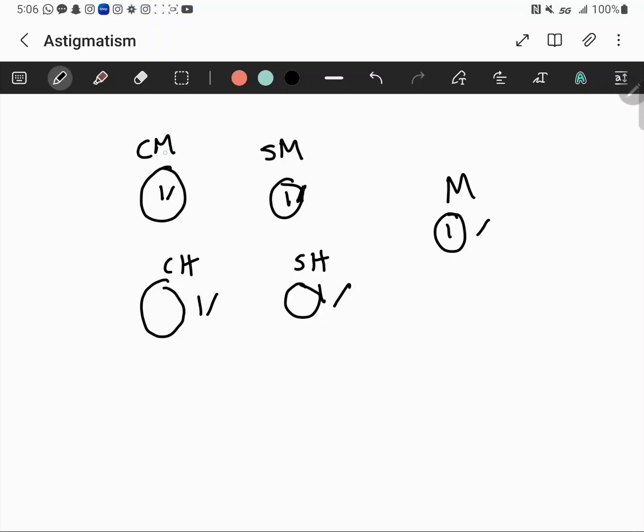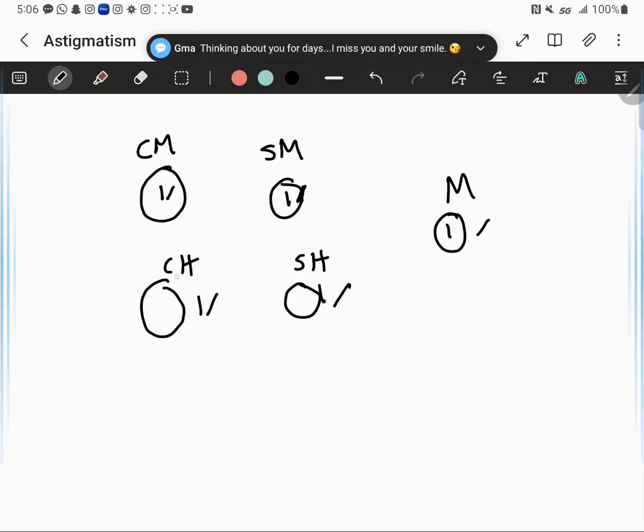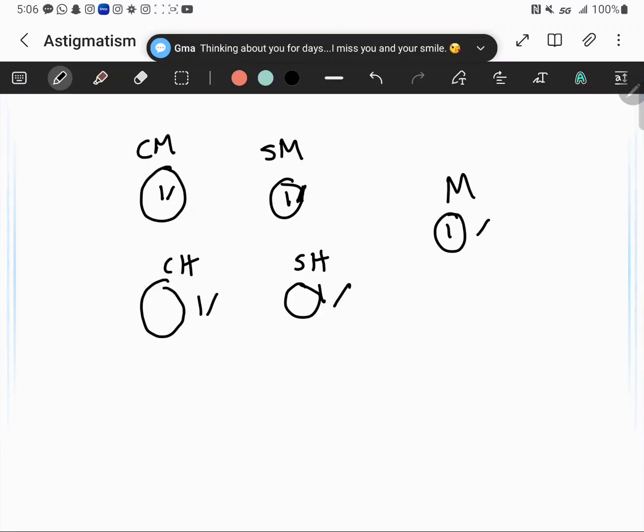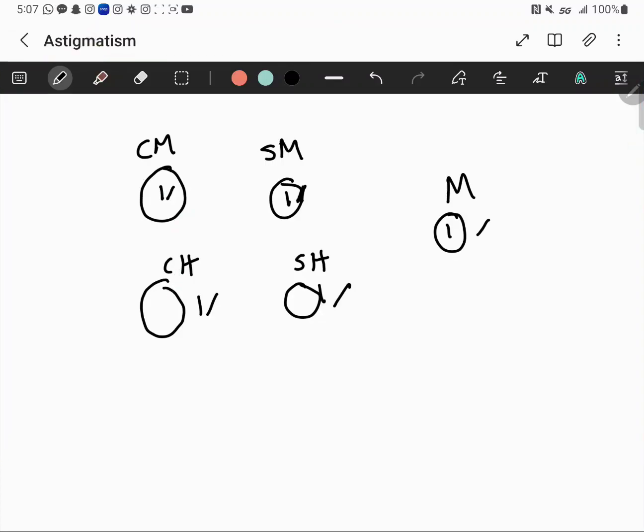To summarize: compound myopic is where both images are inside; compound hyperopic is where both are outside; simple myopic has one inside and one on the retina; simple hyperopic has one on the retina and one outside; mixed has one inside and one outside. This also shows whether it's against-the-rule or with-the-rule — if the vertical image is first it's against the rule, if the horizontal image is first it's with the rule.